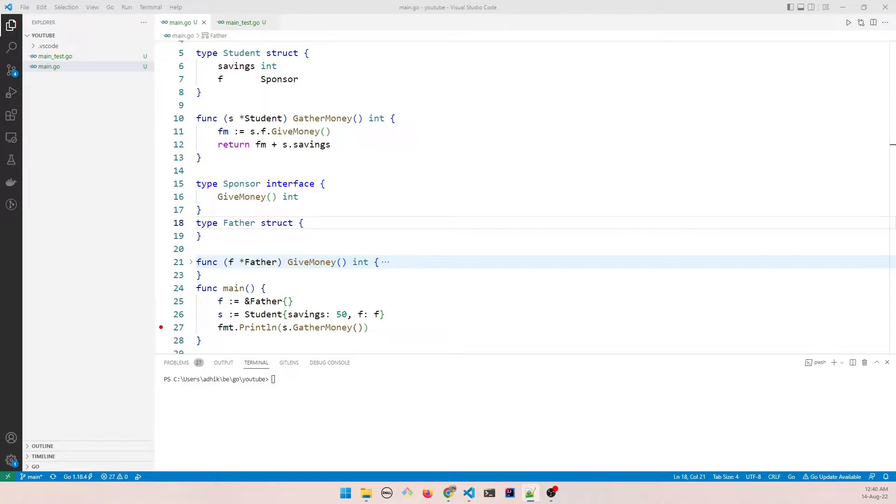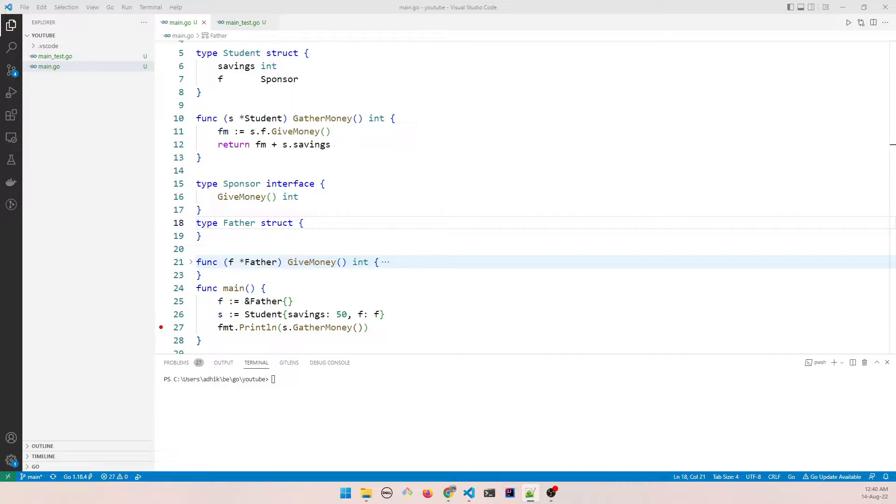This is part 2 of the embedded interface series. I have already made the first part and that is about the advantage of using embedded interface when you need to do unit testing. So if you haven't watched that, please go back and watch it and then come back to this video.